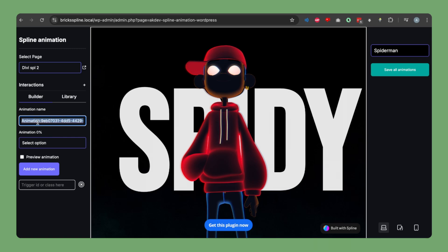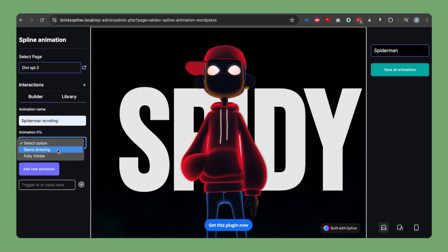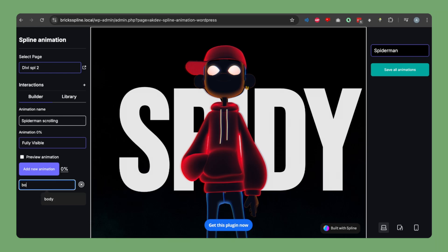Let's name the animation something like 'Spider-Man Scrolling'. At zero percent you have two options: 'Start Entering' — the animation starts as soon as the trigger container enters the viewport — or 'Fully Visible' — the trigger must occupy at least 100vh of the viewport before it starts. Let's select 'Fully Visible'. Since we want the animation to work on the whole-page scroll rather than a specific container, we'll type 'body' so the full page scroll affects it.